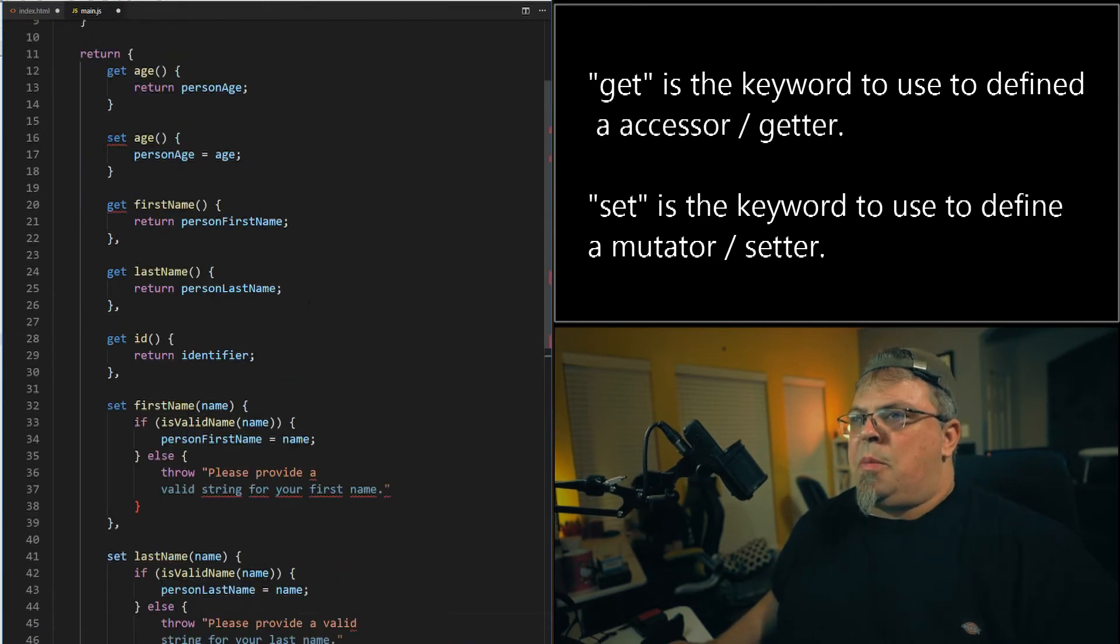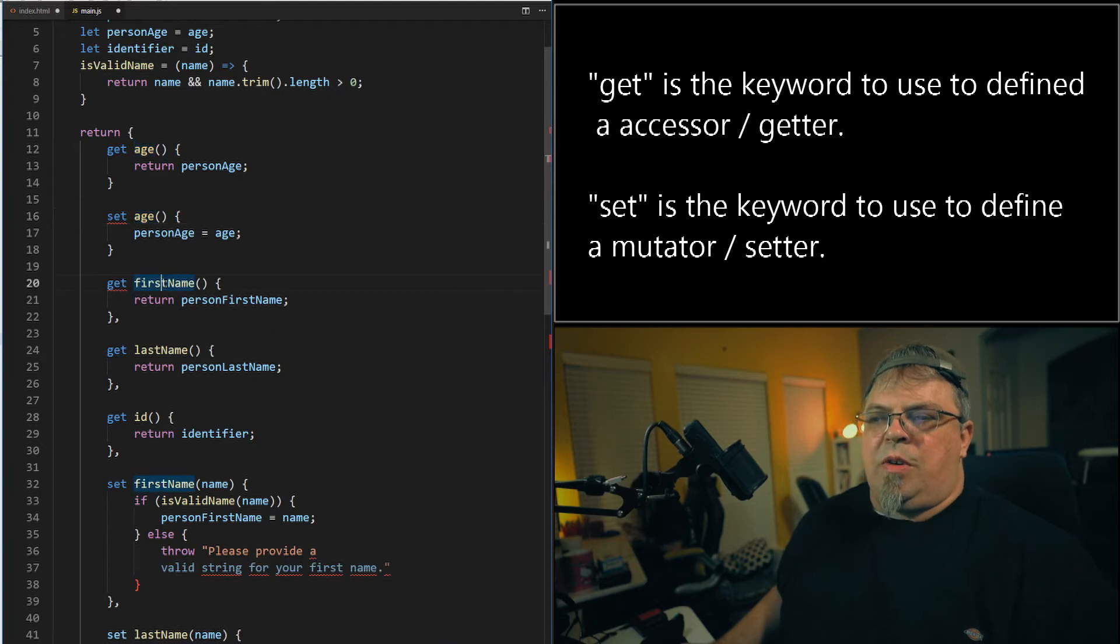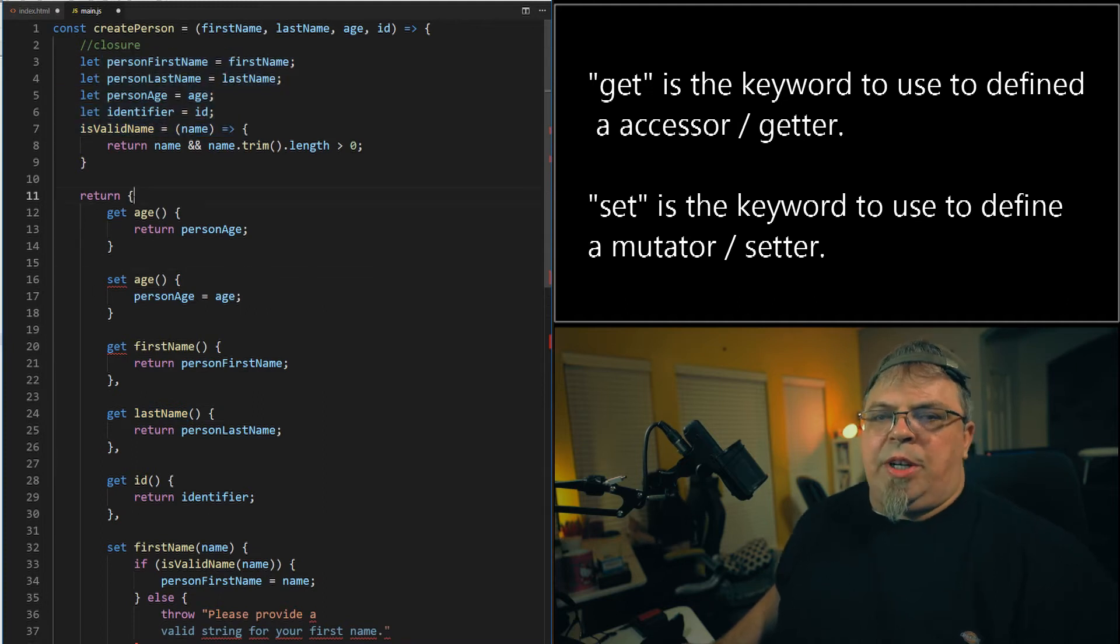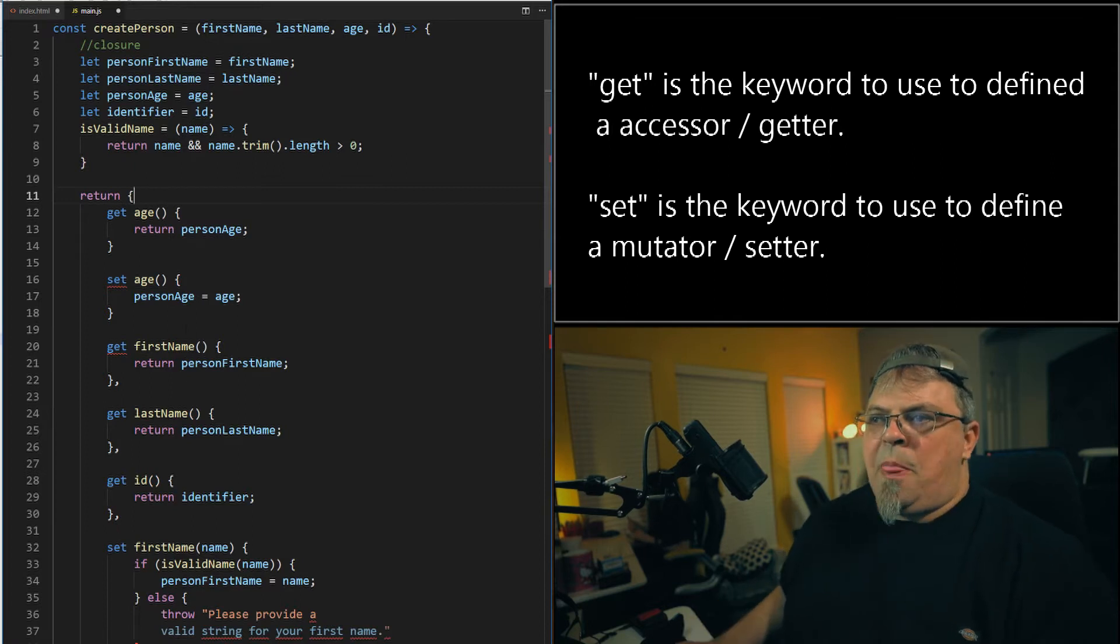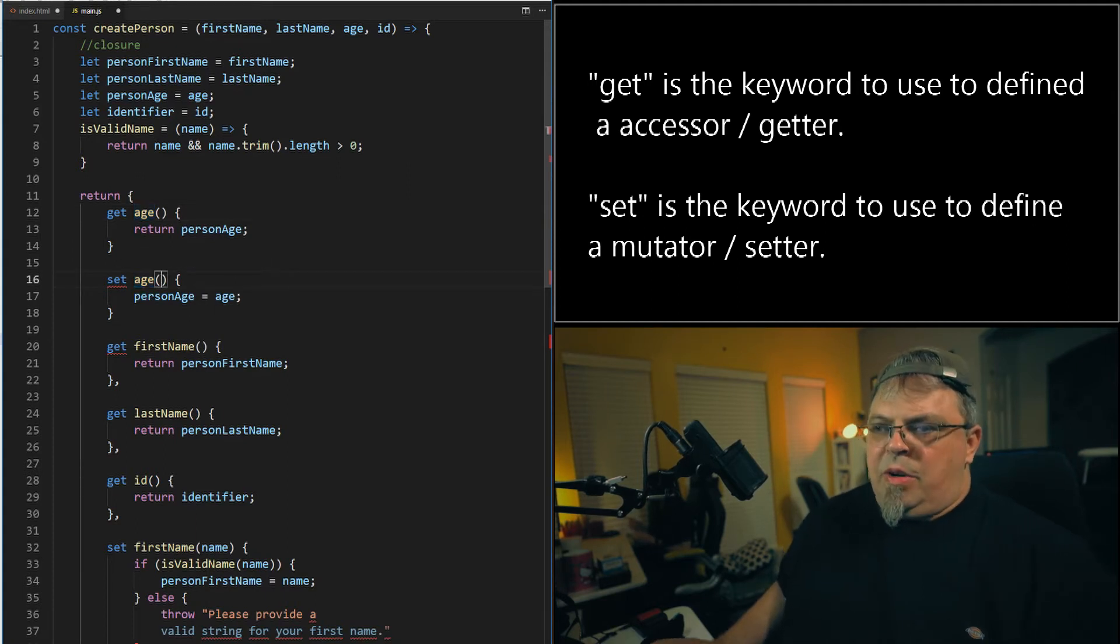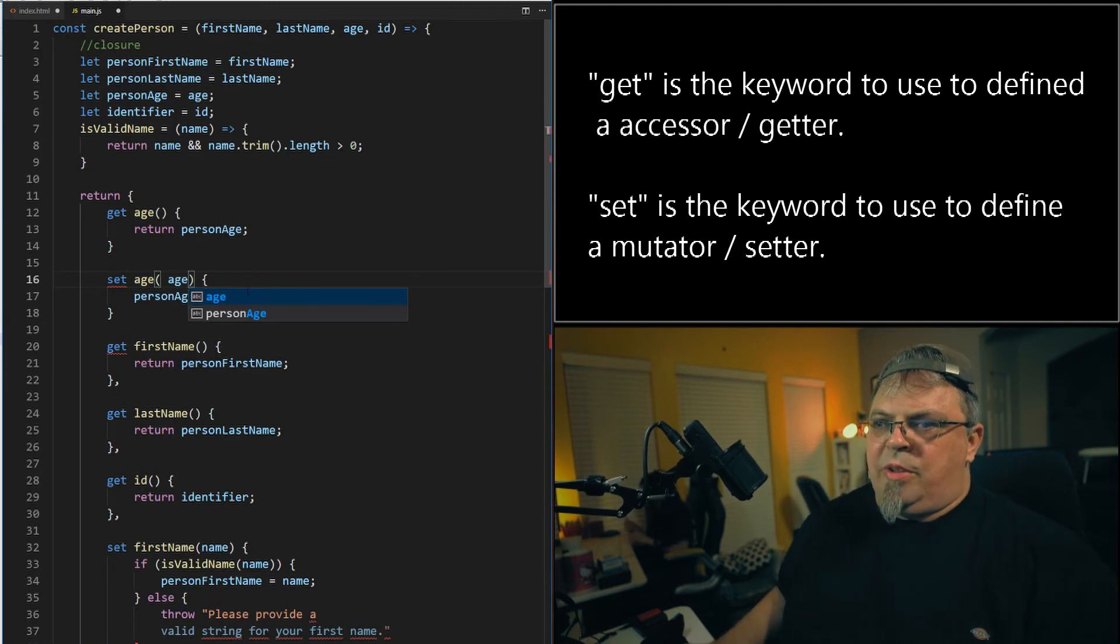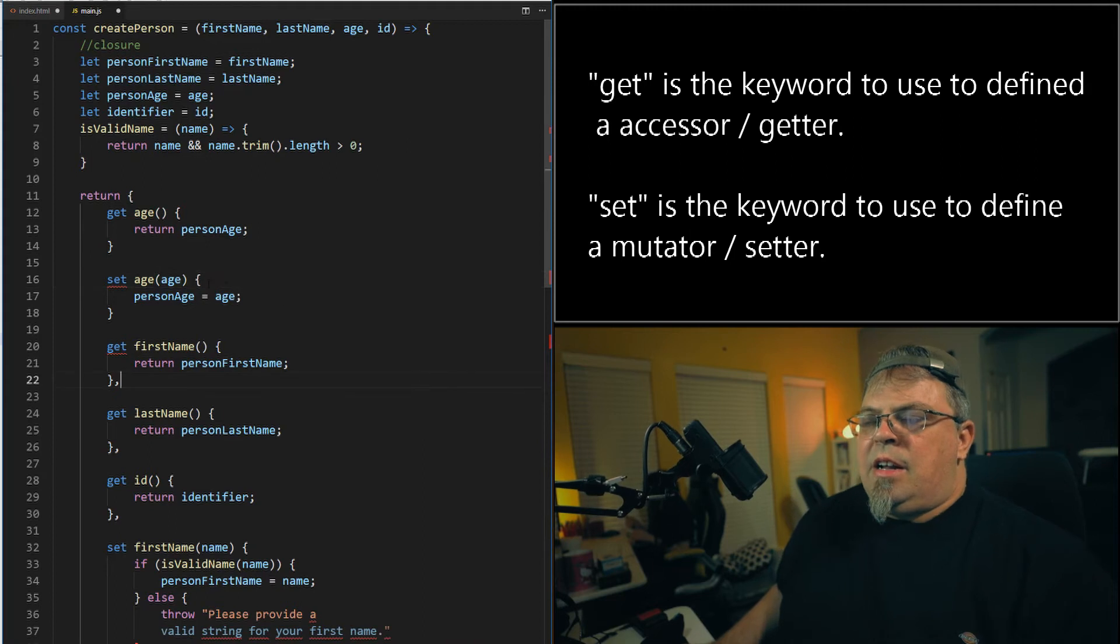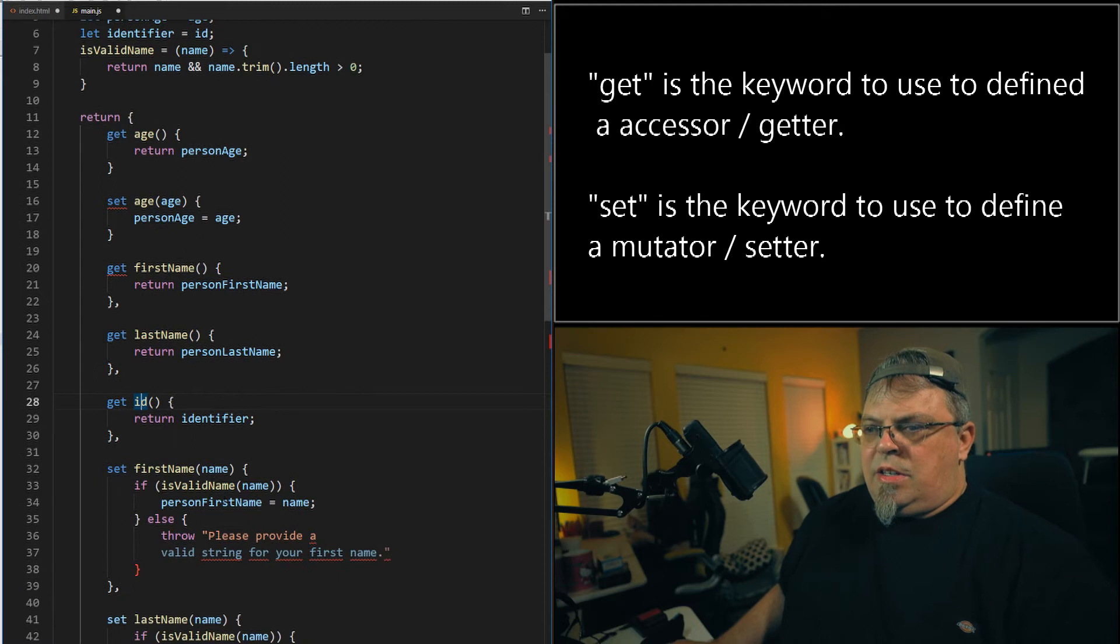All right. So I have a get age, a set age. I have a get first name, a get last name. So here are the properties. They're encapsulated inside this closure. Here's the object I returned. It has getters and setters or accessors and mutators. Here's the get, the accessor for age. Here's the set, the mutator for age. Let me go ahead and add a variable there. Can't. Got to have a parameter to pass in there. I've got get first name, get last name, ID, and I have set first name.